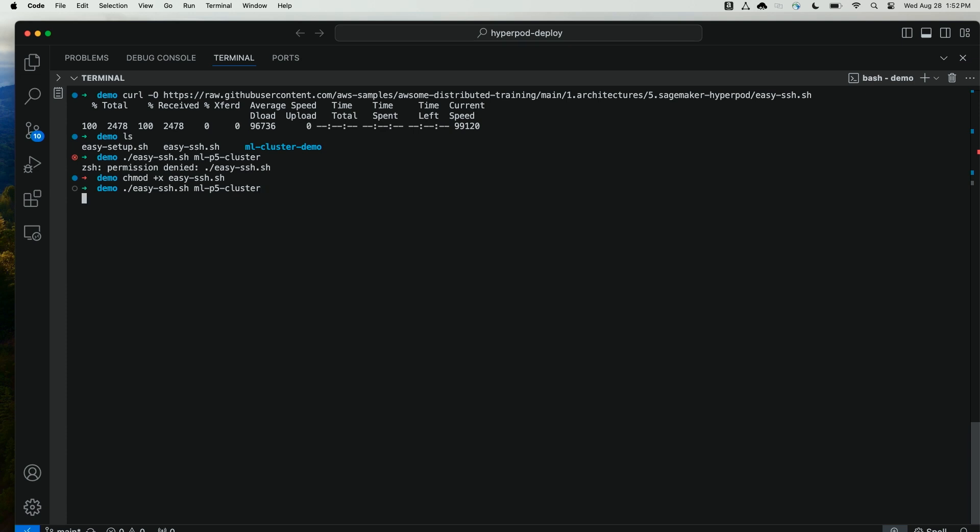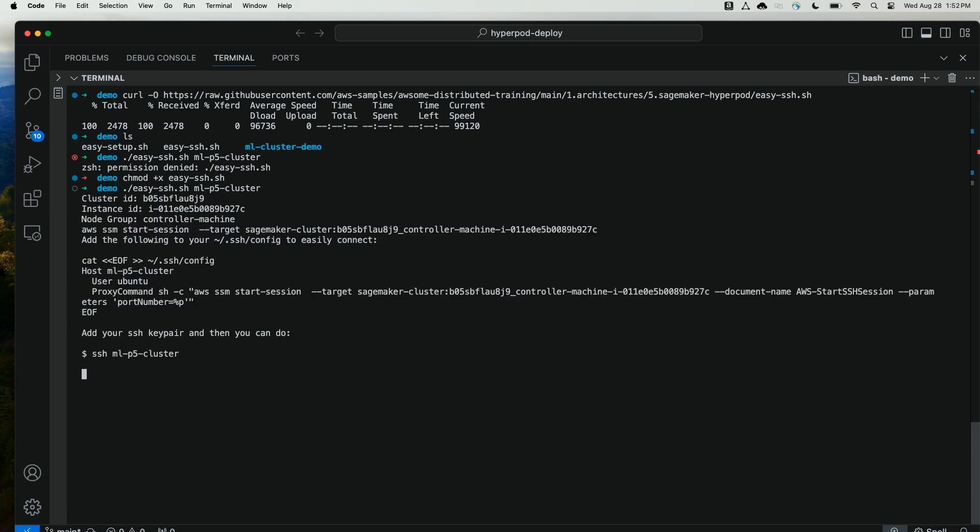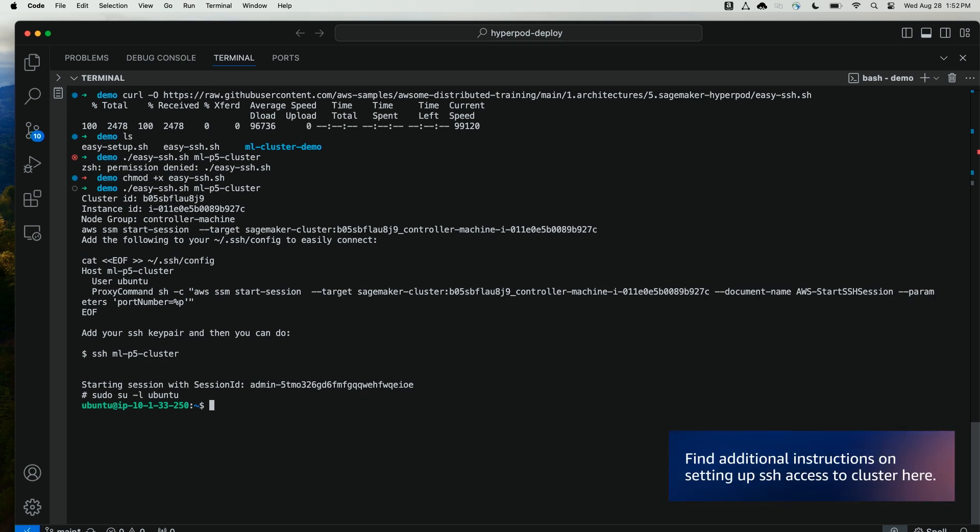And I will pass my cluster name. Now on the back end, the script is using Systems Manager Session Manager to allow me to connect to the cluster. Here I can log in as a Ubuntu user by default. If there were multiple users on this cluster, I might log in as my own individual POSIX user.